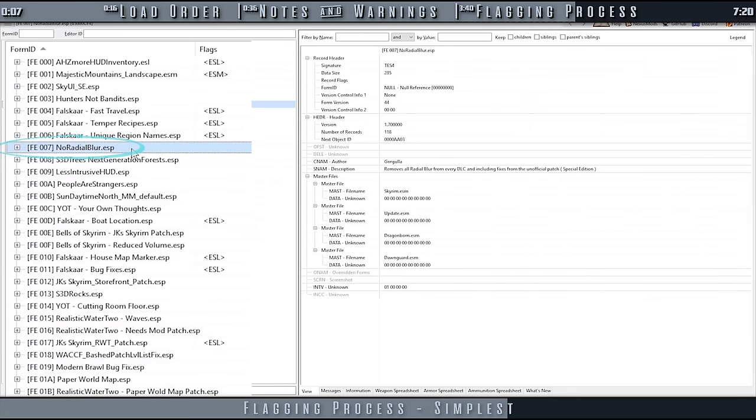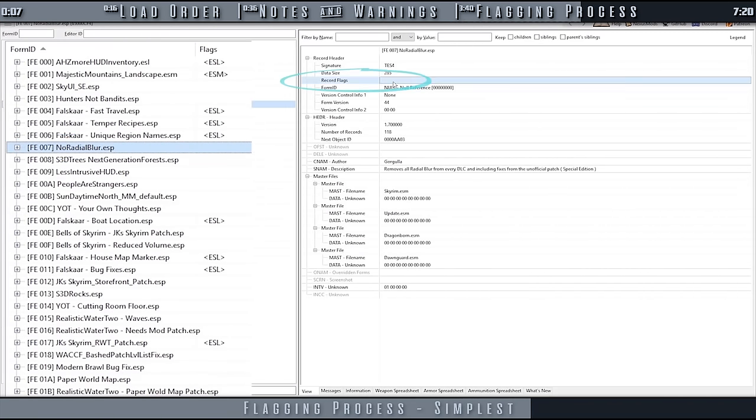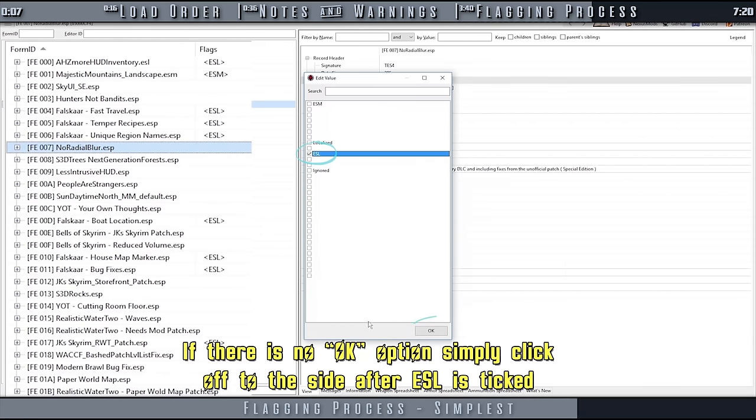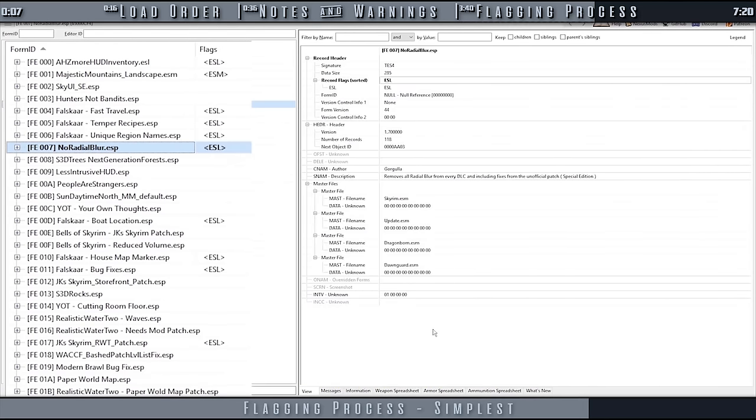When ready, locate and select to highlight a plugin to be flagged. In the right pane, locate Record Flags. Double-click to edit. Activate the checkbox for ESL. Select OK. That's it.